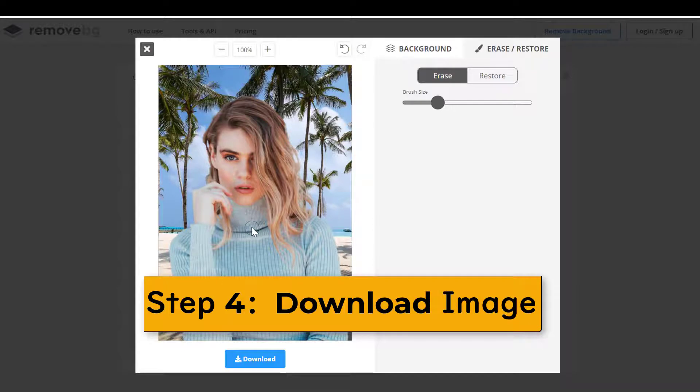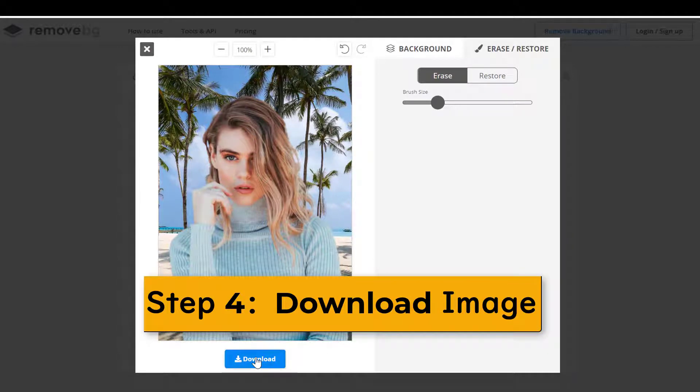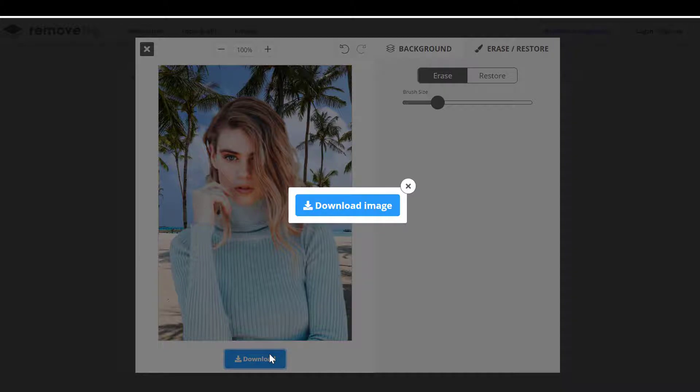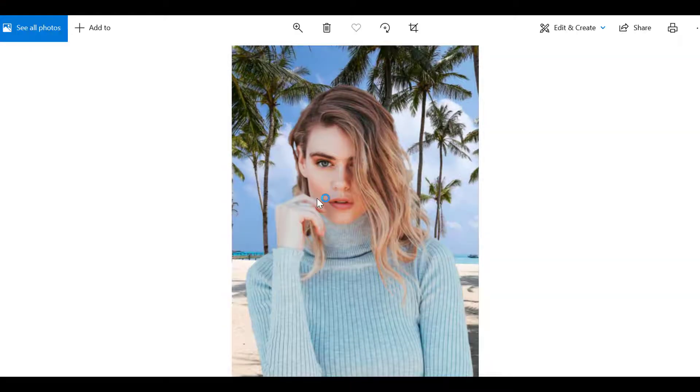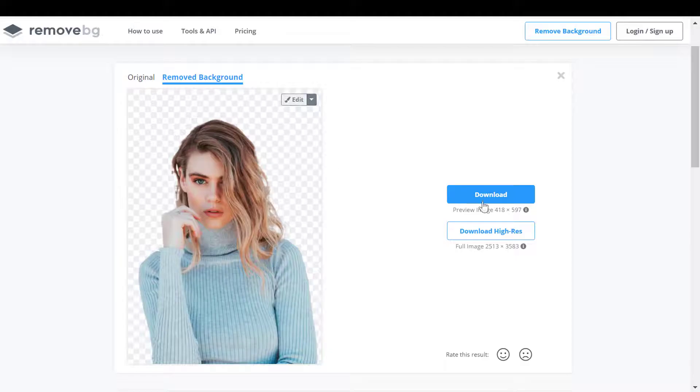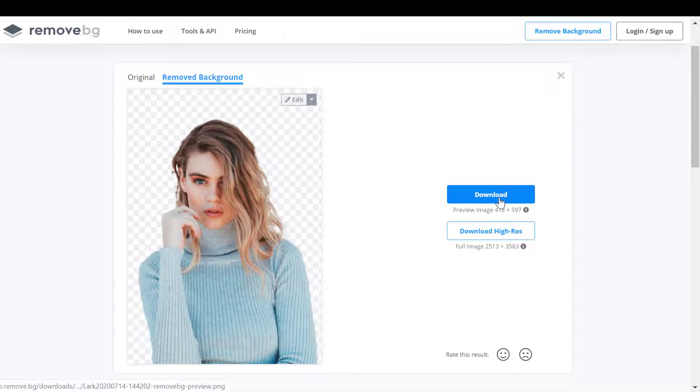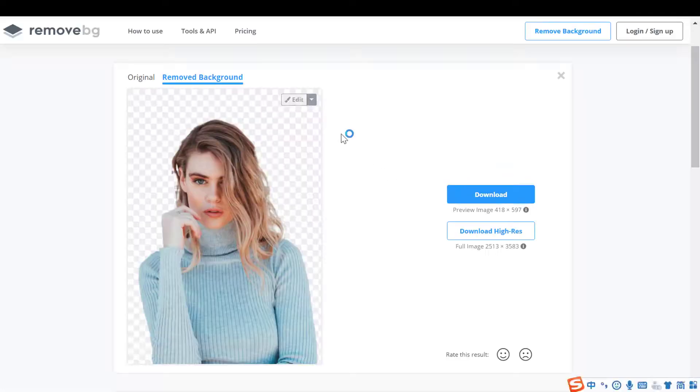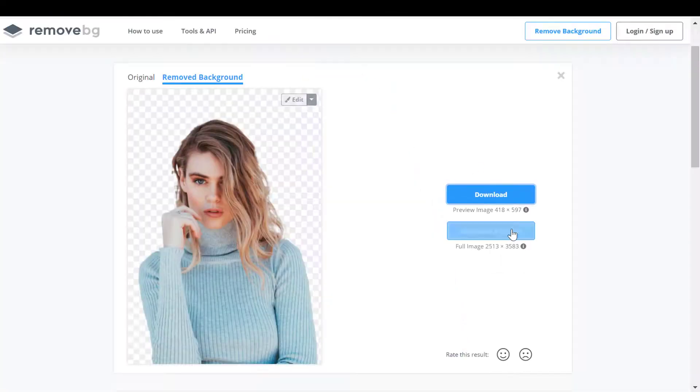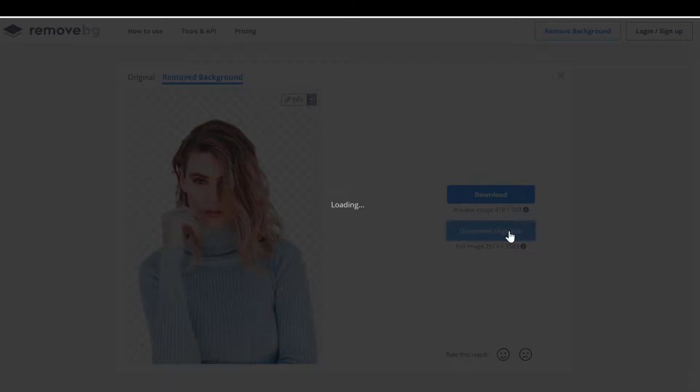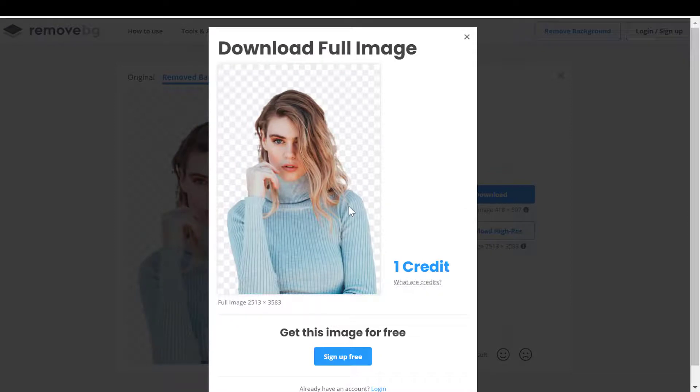Step 4: Download free PNG images from remove.bg. Tap on the upper download button to save the result for free. The best possible quality is 0.25 megapixels. Note, to download results with no background and lossless quality, you need to sign up and subscribe.